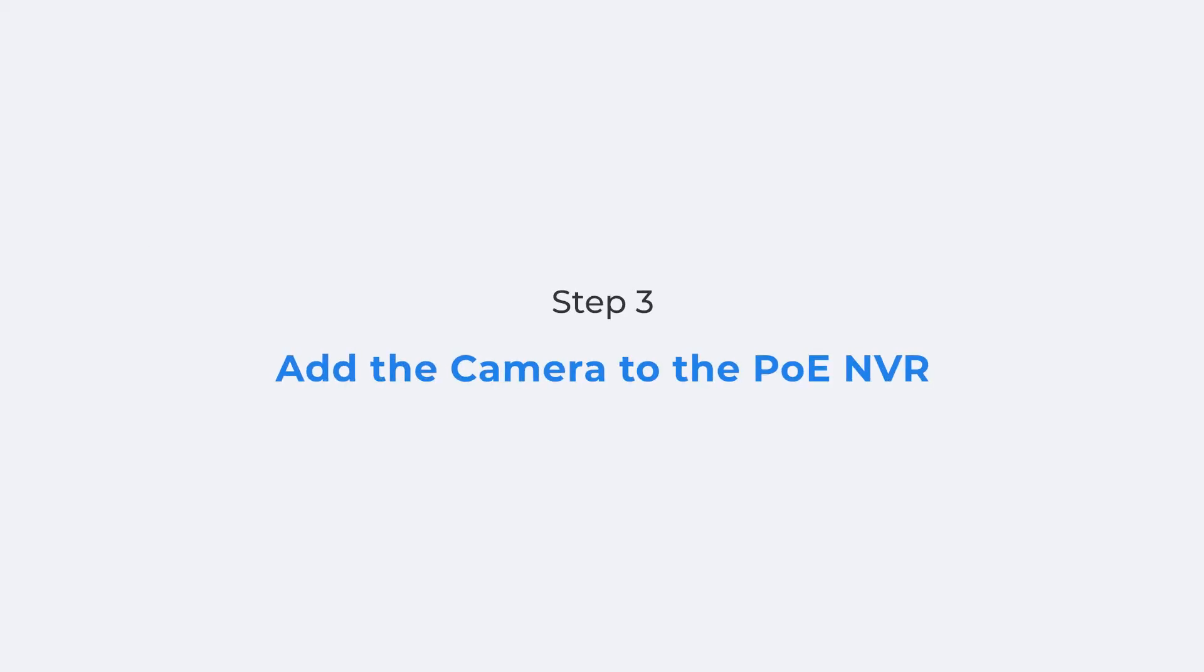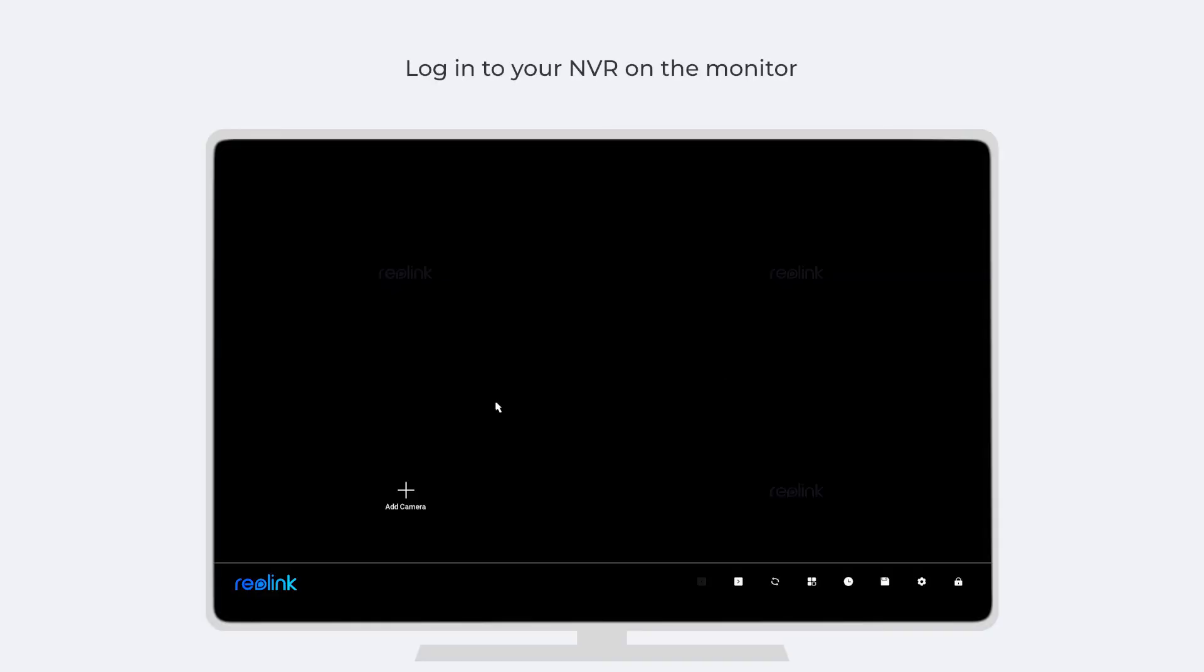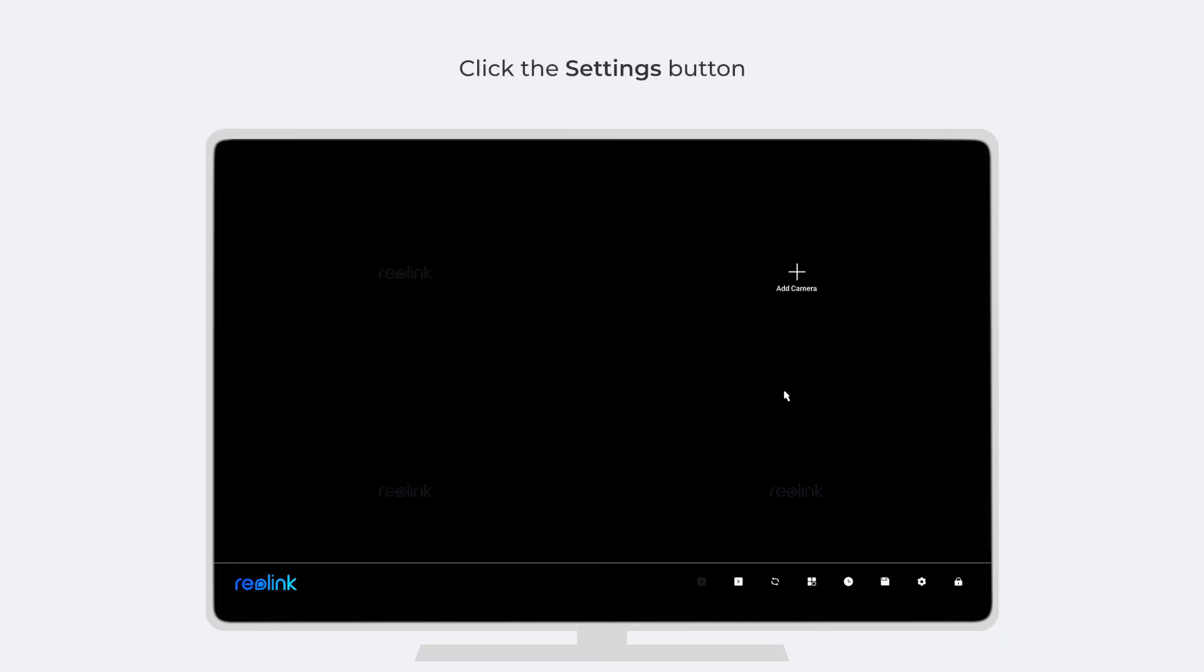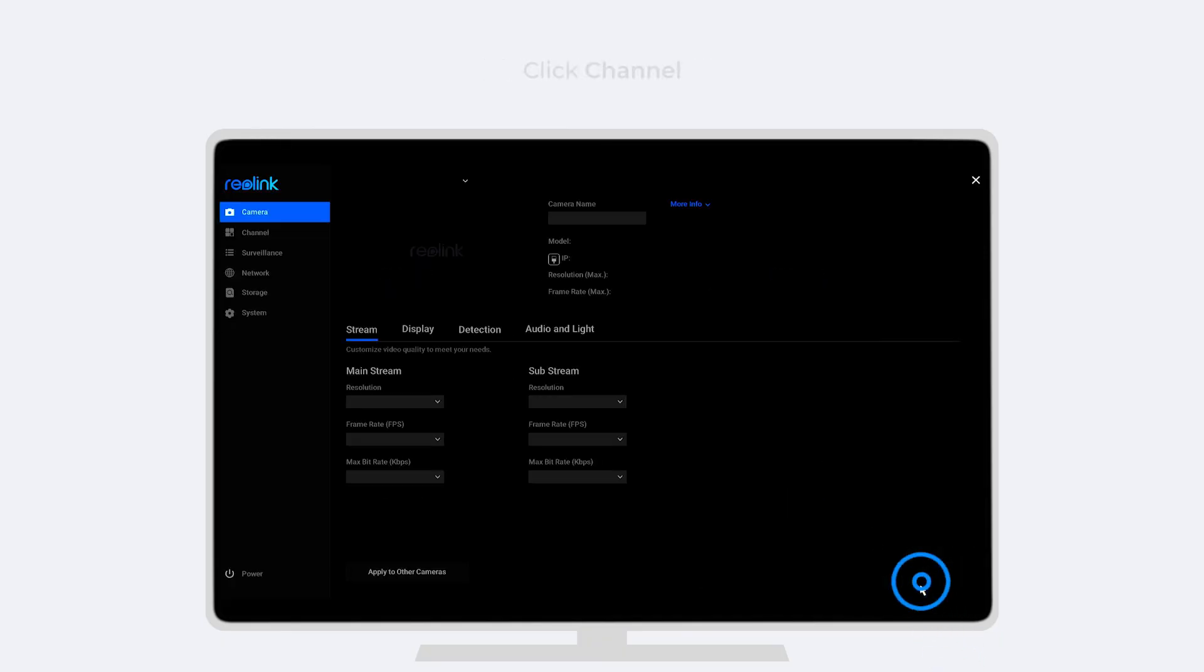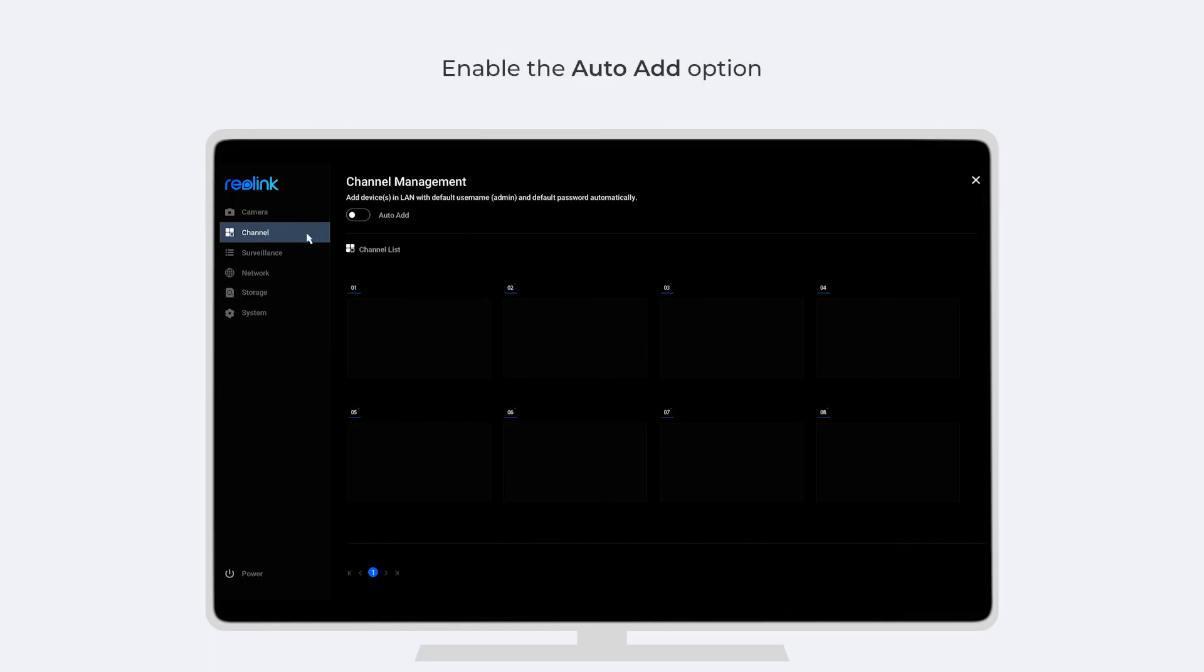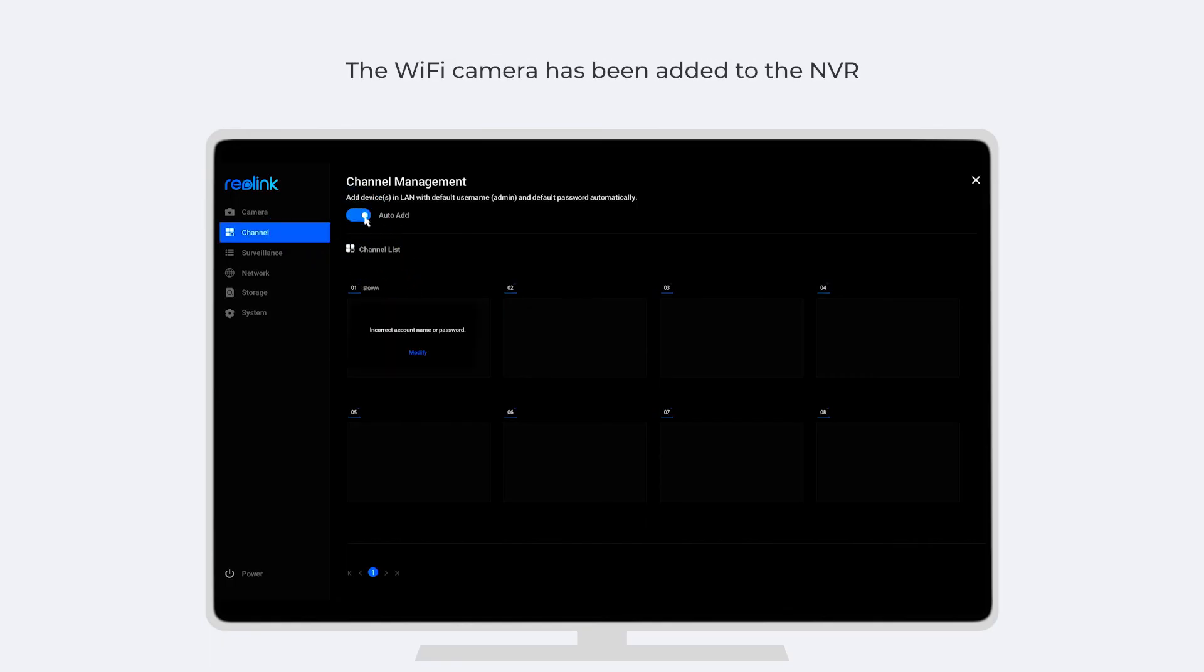Moving to the last step, add your Wi-Fi camera to the PoE-NVR. Log in to your NVR on the monitor, click the Settings button, click Channel, and enable the Auto Add option. Then you can see that the Wi-Fi camera has been added to the NVR.